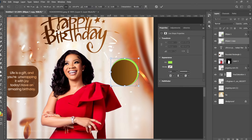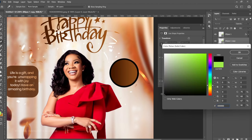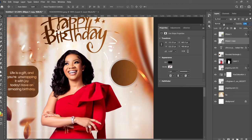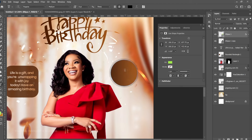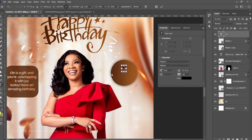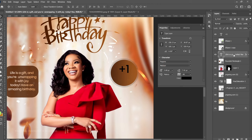Press Ctrl+T and expand the duplicate ellipse outward on both sides, then double-click to give it a new color. Take your time to position it, then decrease the opacity so it creates a nice layered circle effect around the main one. In the main ellipse, choose the Text tool, right-click, and type '+1'. Press Ctrl+T to resize it. We want to apply the same text gradient effect, so go to the text layer, right-click, copy the layer style, then paste it onto the '+1' text layer.